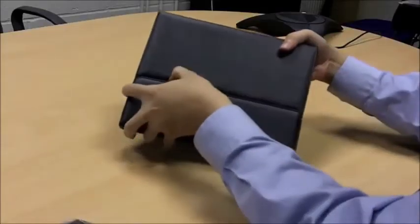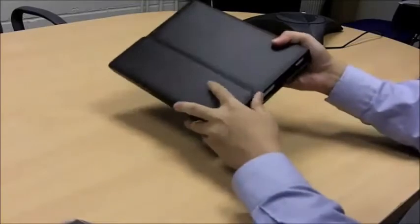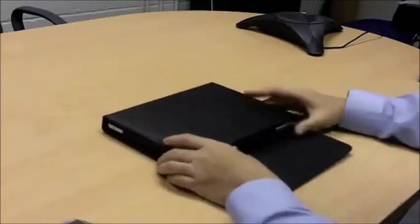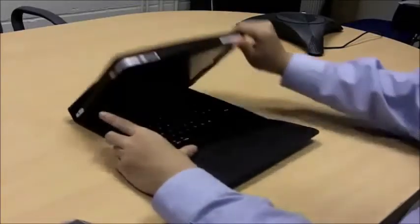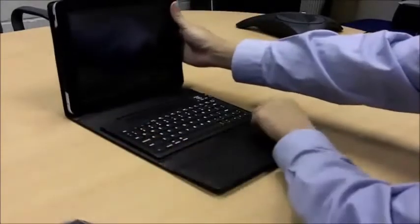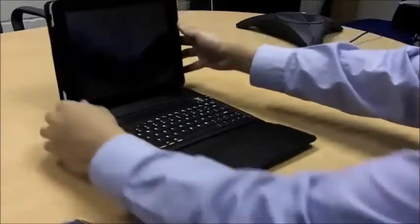It has a magnetic closure at the front, so it stays closed when you need it to. Opening it up, it's got stitching all the way around, so nice finish there.